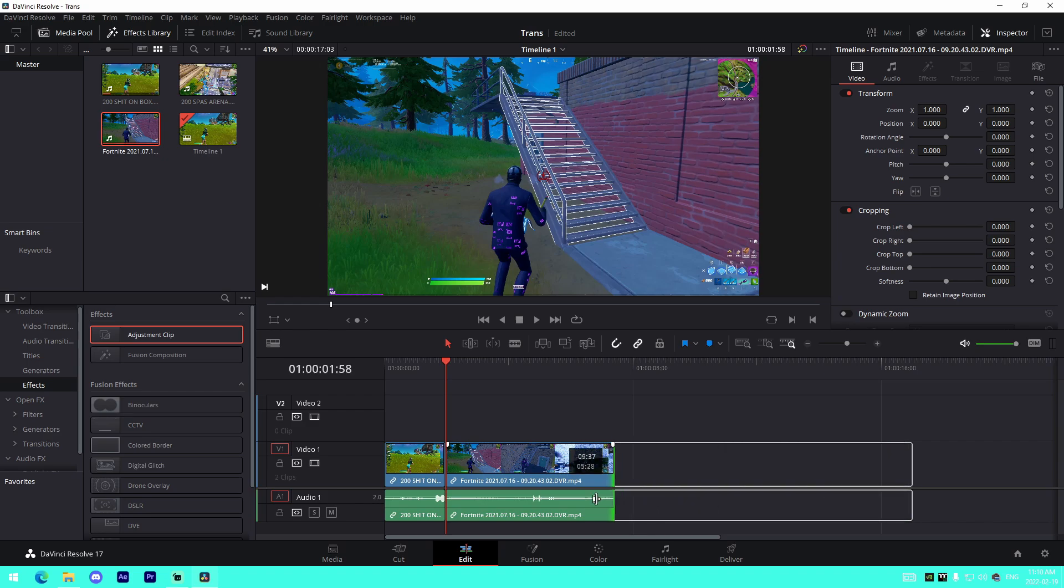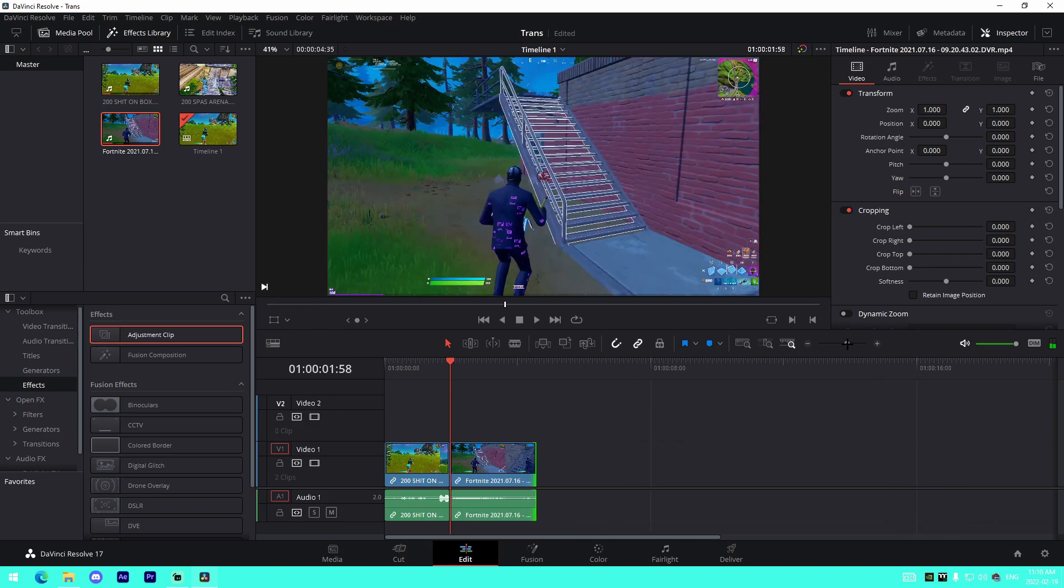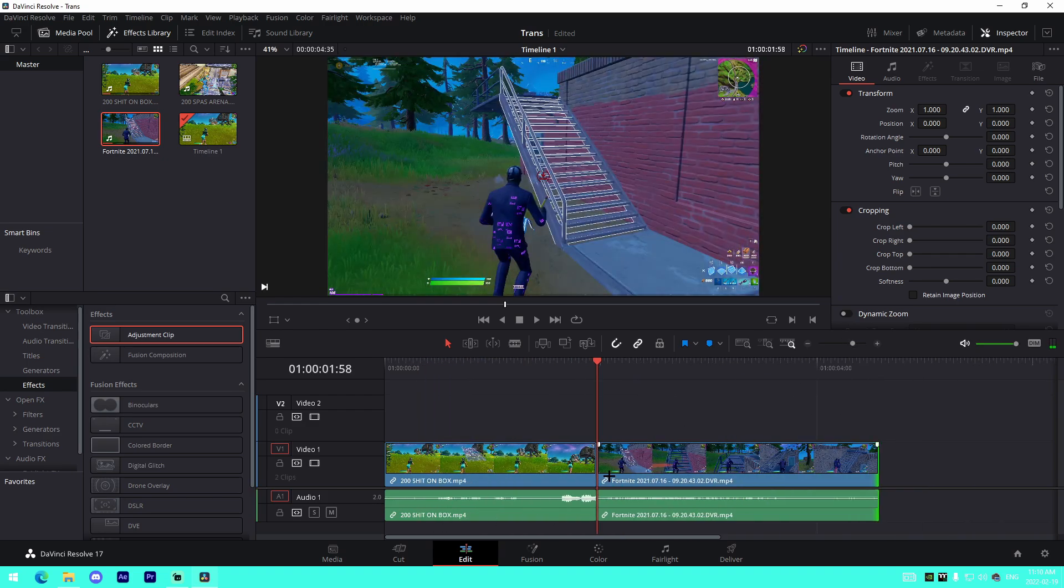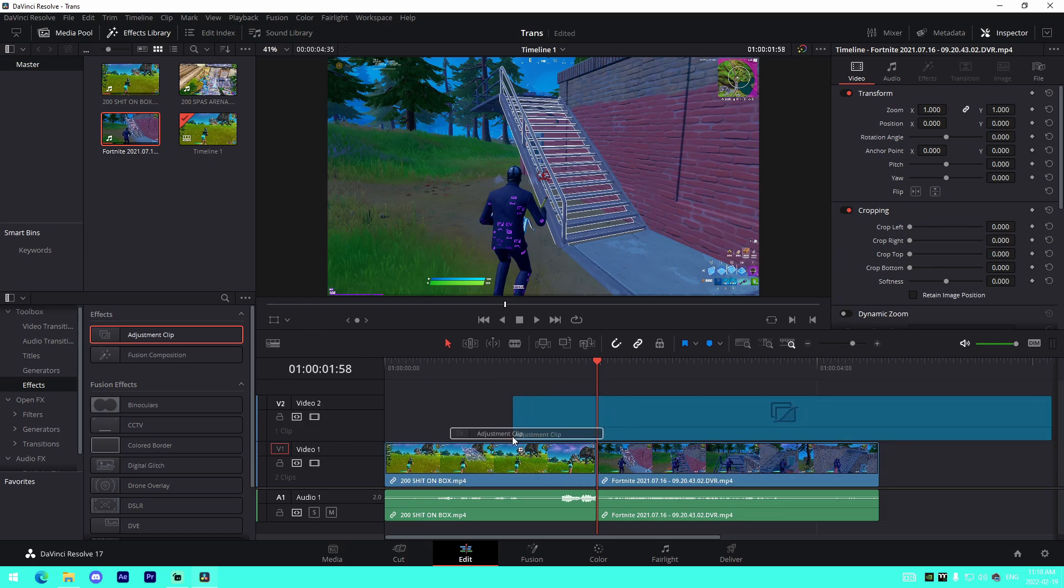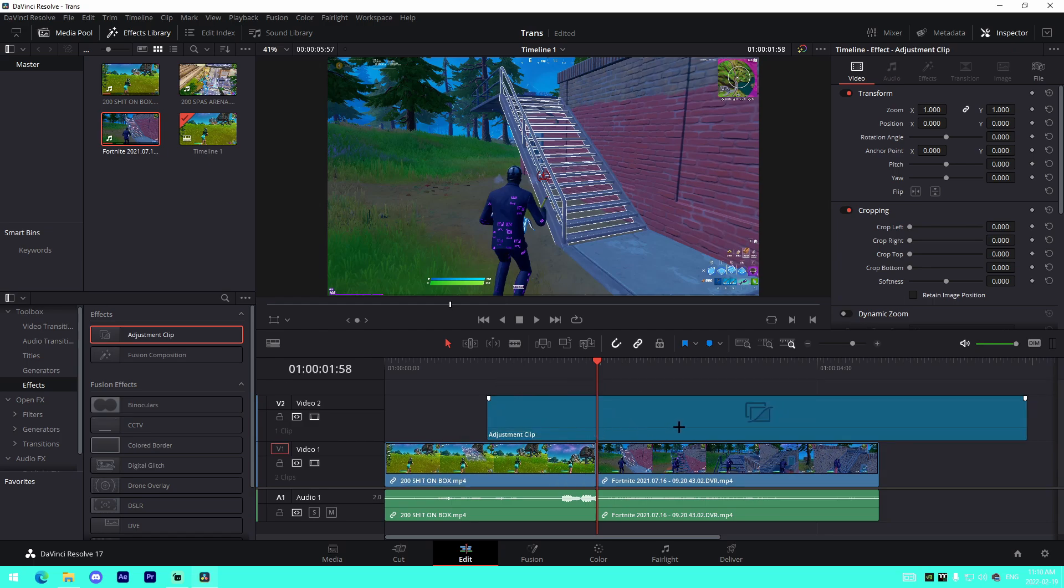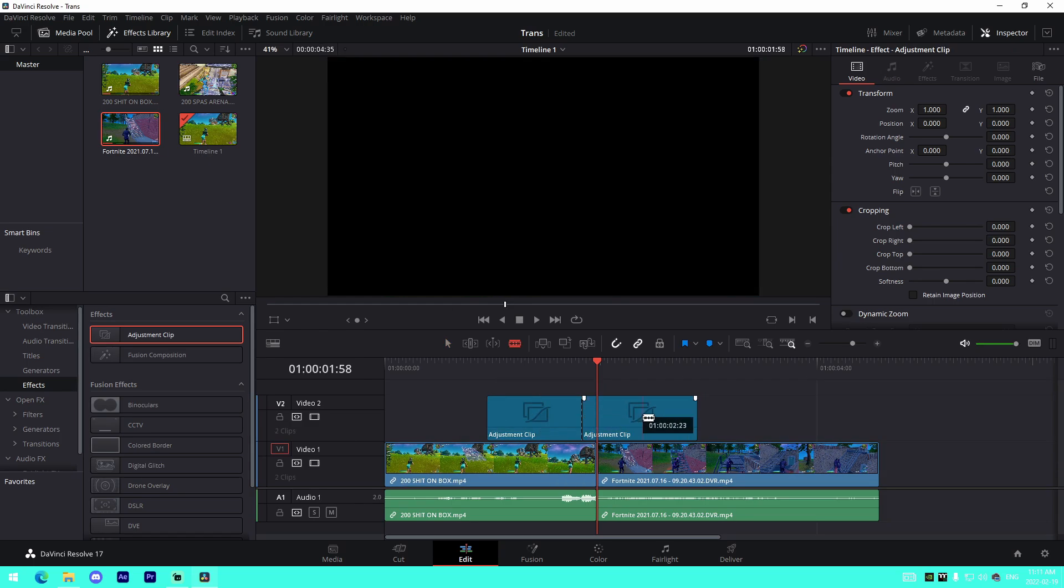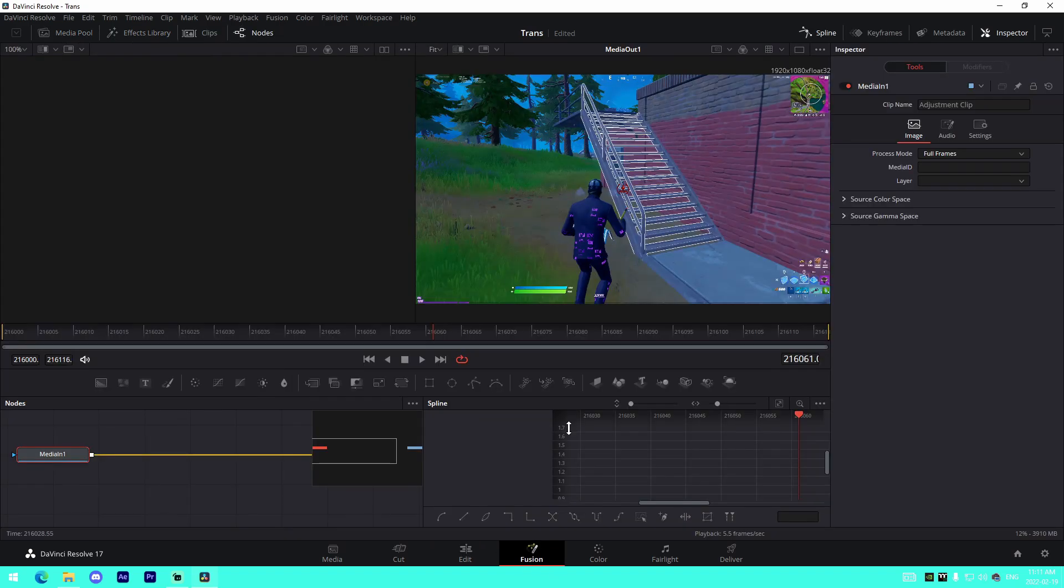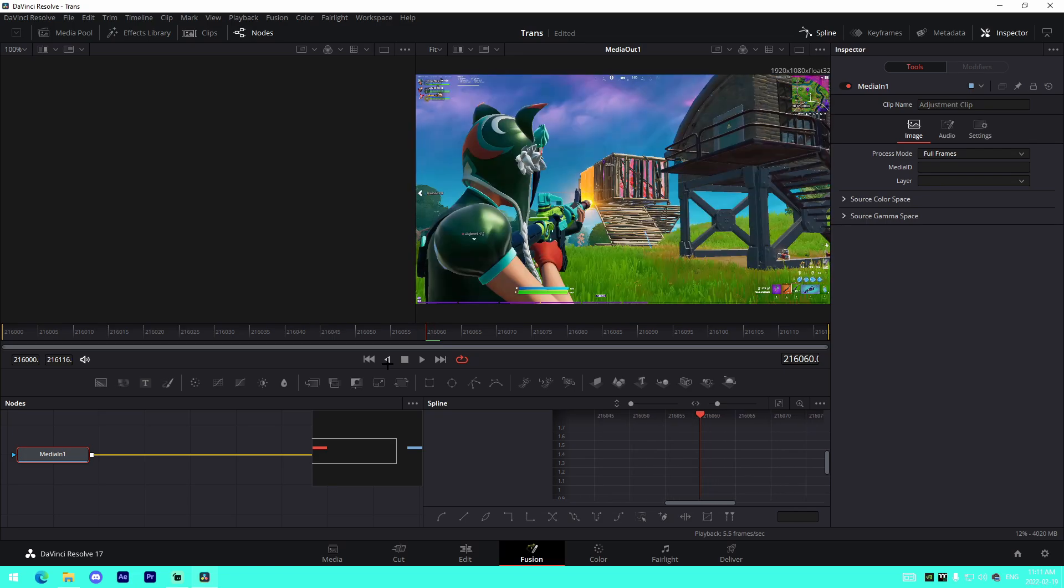All right, so once we have two clips in right here, I'm just going to adjust it just like this. We're actually just going to drag in an adjustment clip above it, trim it down on the right side right here, and then what we're going to do is we are actually just going to go inside of the adjustment clip while having just our selector selected.